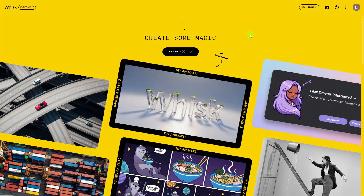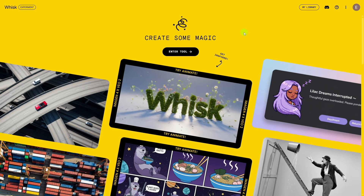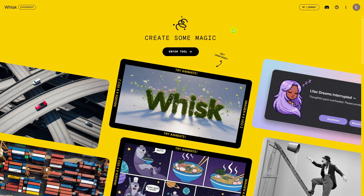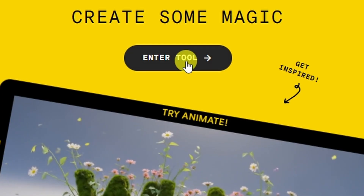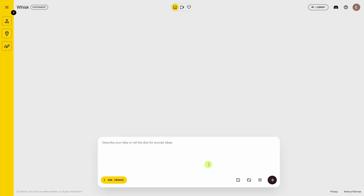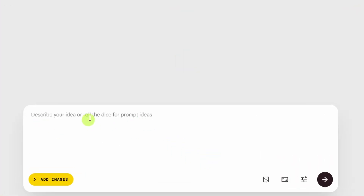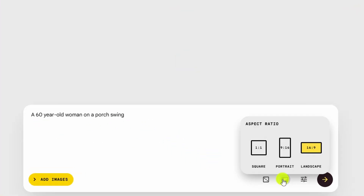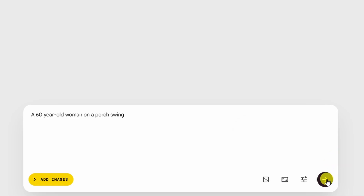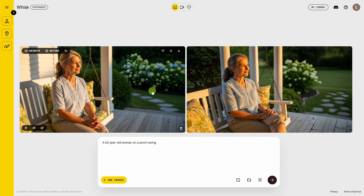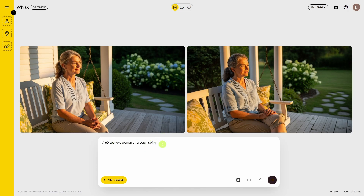When you get to the Whisk website — I'll leave a link to that in the description — log in with your Google account. That brings you to this page. Click enter tool. Right here in the bottom center is the prompt box. We can just type in a prompt, choose the aspect ratio — you can go square, portrait, or landscape. We'll stick with landscape and then click the go button. In just a few seconds we've got two variations based on our prompt.